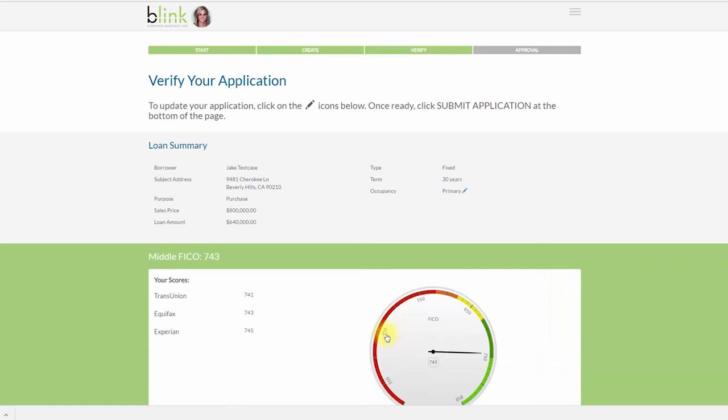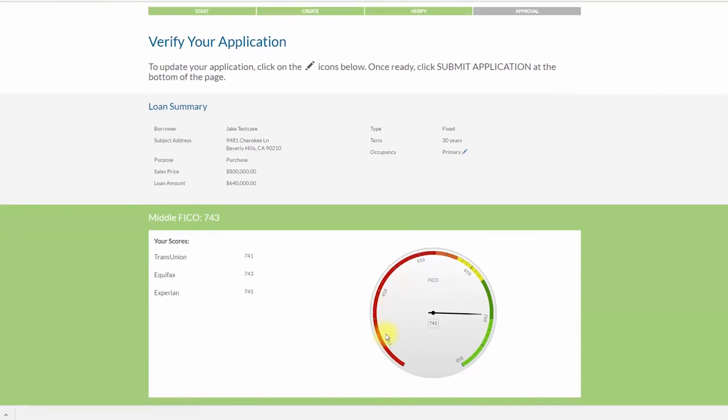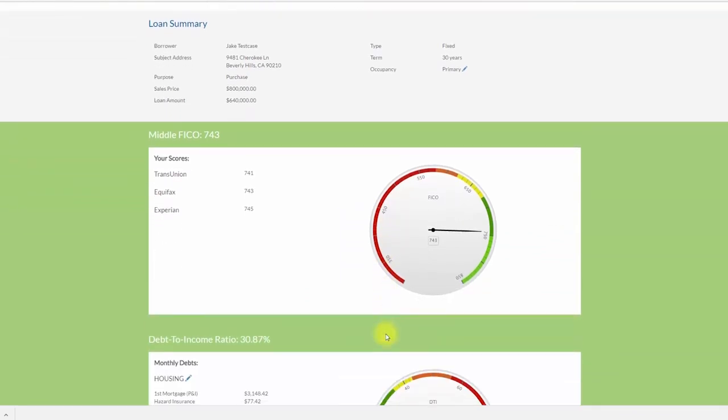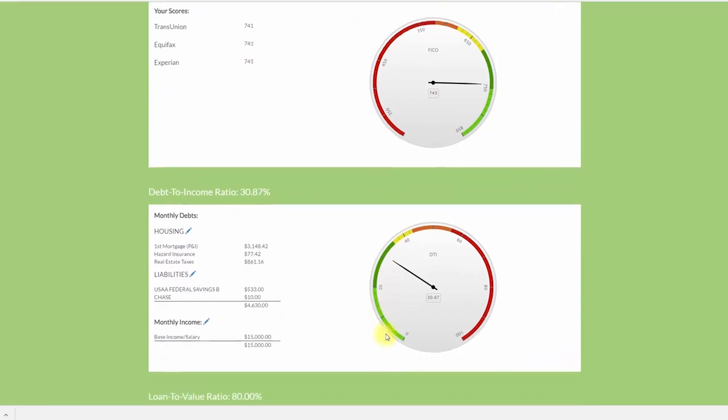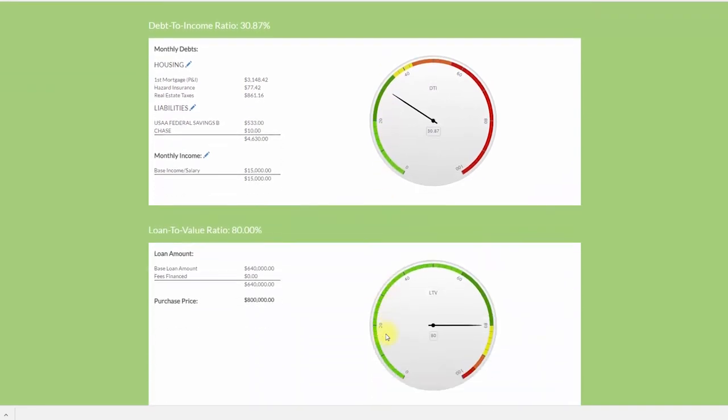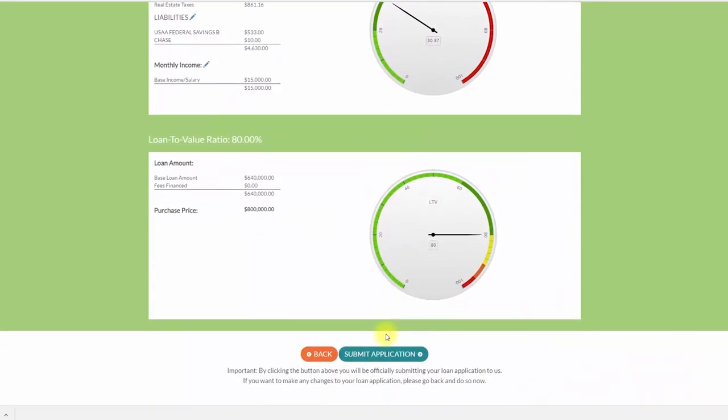Finally, you will be prompted to review and verify your application. This section provides a summary of the information you have provided. If everything looks correct, you are now ready to submit your application for review.